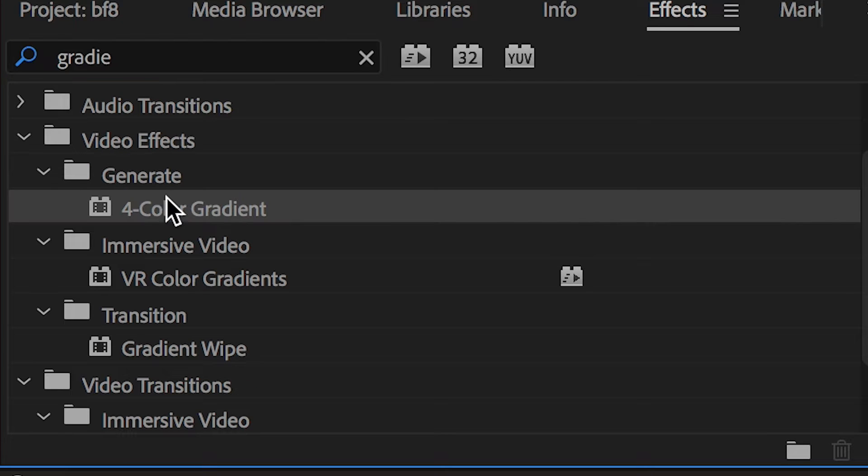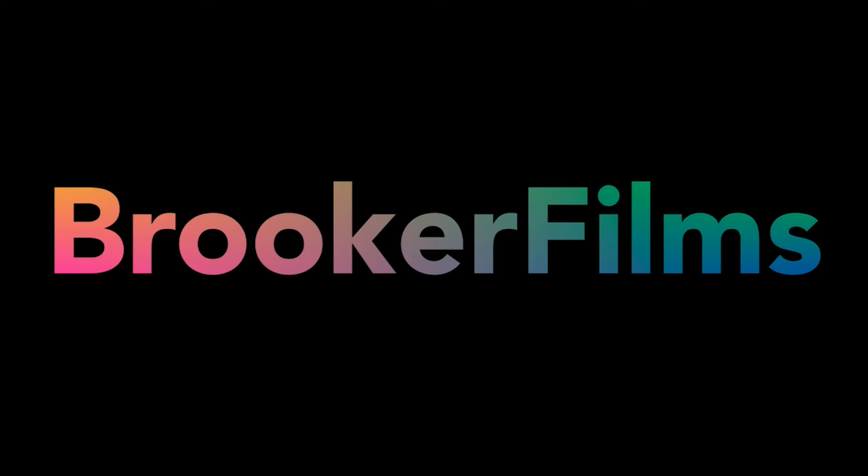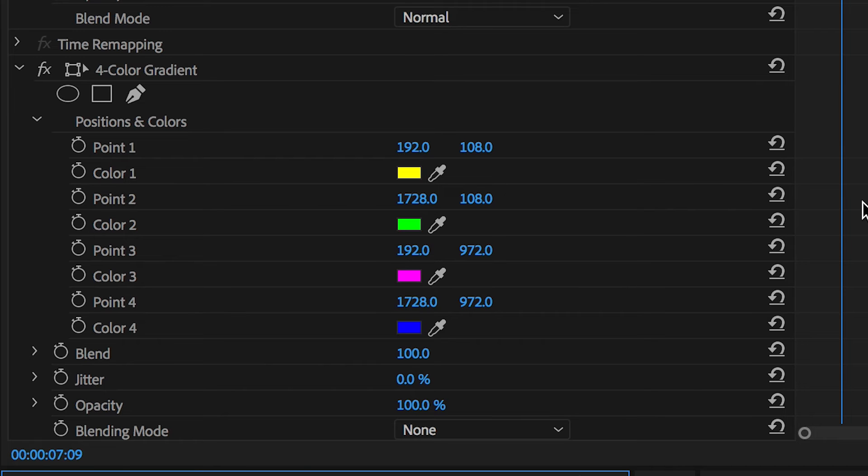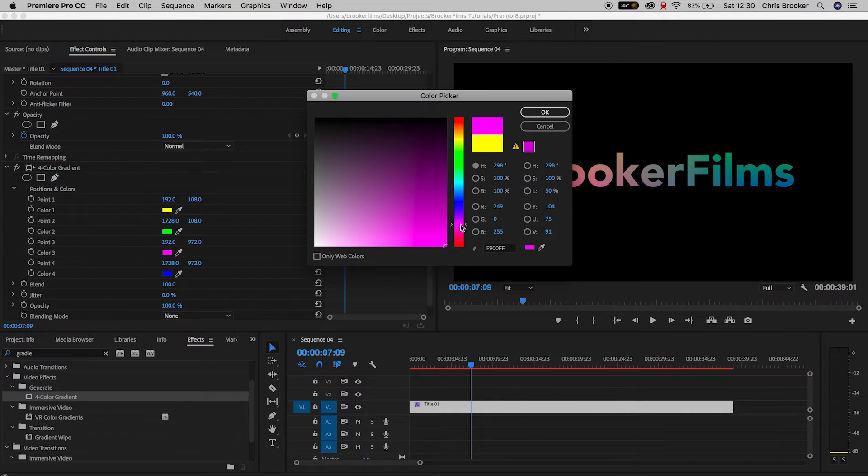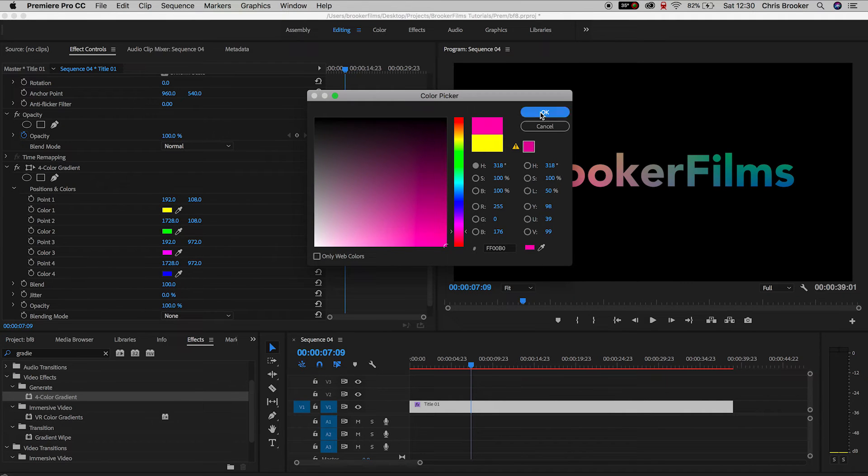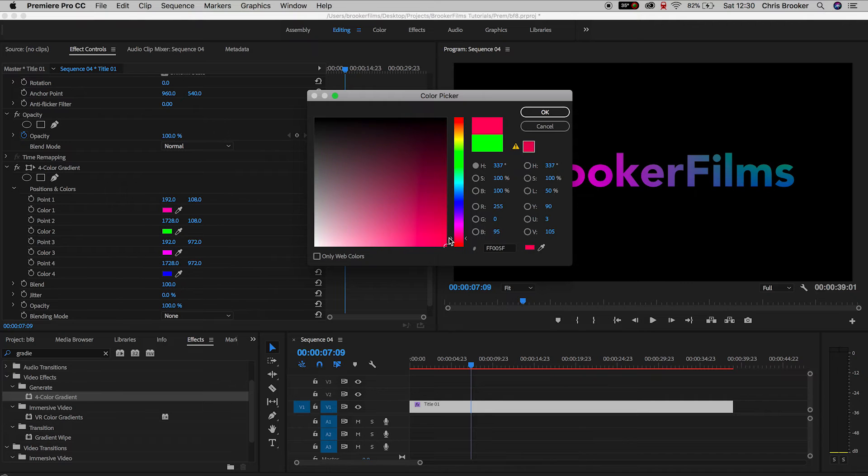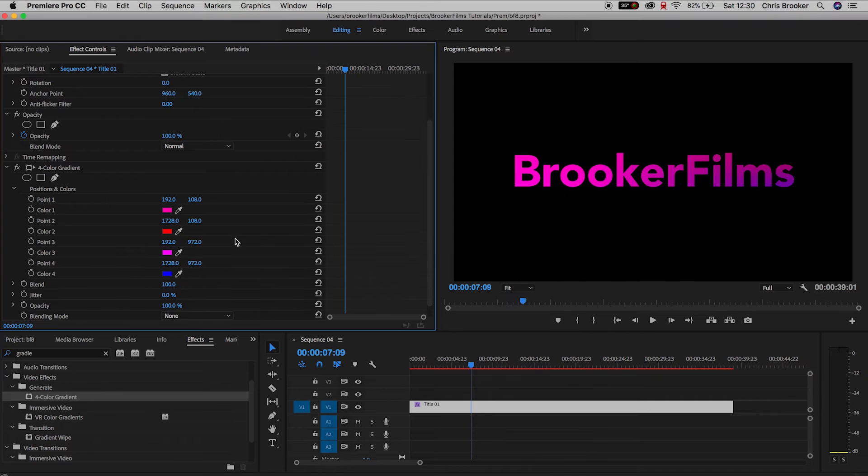When you drag this on, you'll see the gradient appear and it looks really awesome. We have this orange, pink, blue, green gradient going on. If we want to customize this, all we need to do is go over to each one of these different color boxes. We've got color one, two, three, and four, and just change the color of each setting.